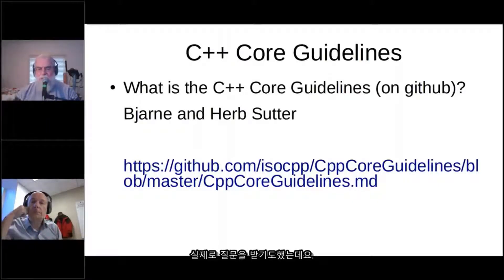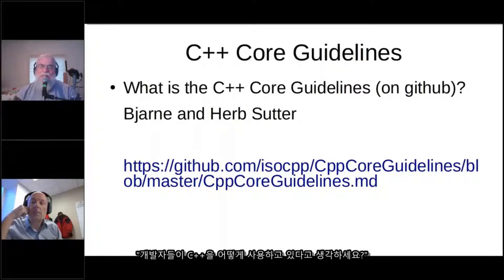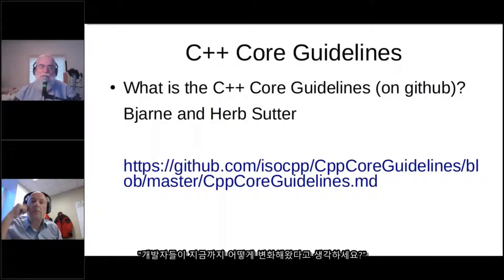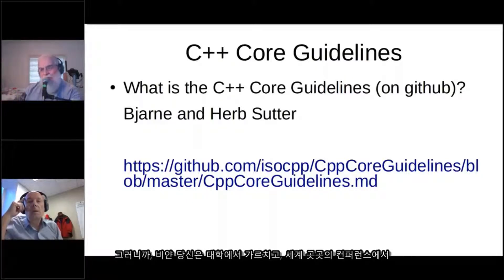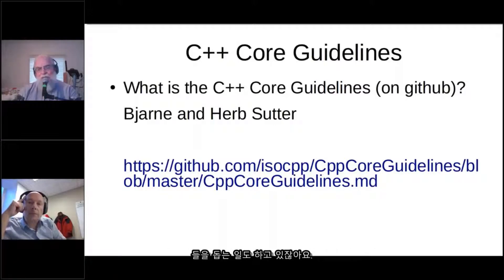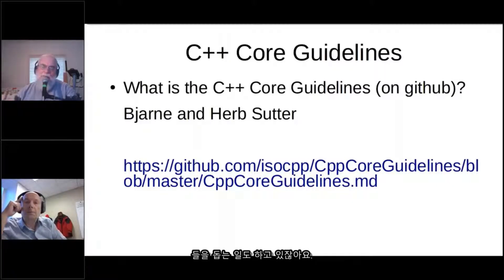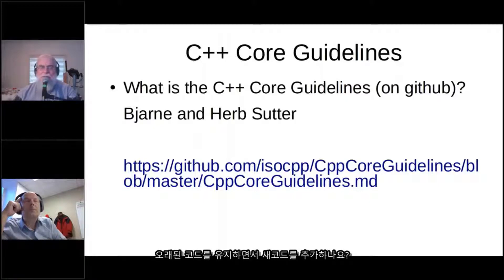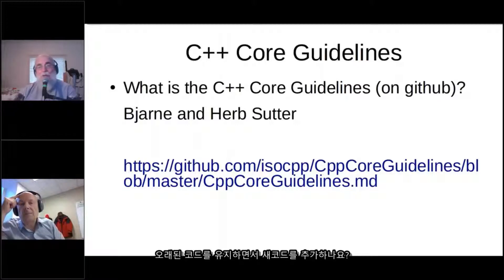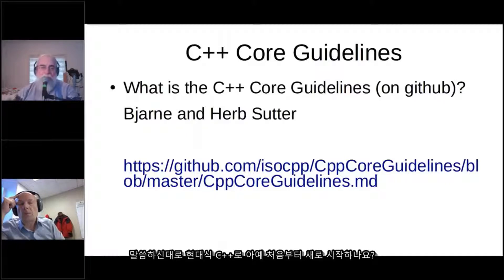I saw a couple of questions coming in. One was about how developers have been using C++ and how that has changed over time. You've been teaching in universities, traveled the world speaking at conferences, and doing work helping developers at Morgan Stanley. Have you noticed how things have changed for developers starting from scratch using what you call modern C++?